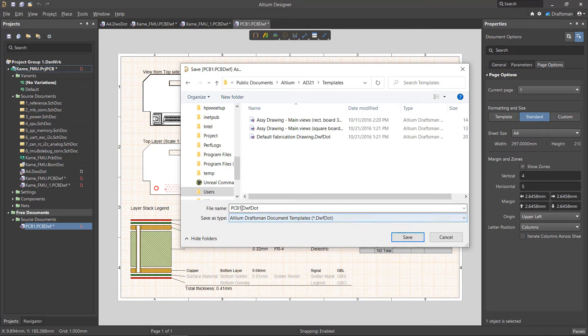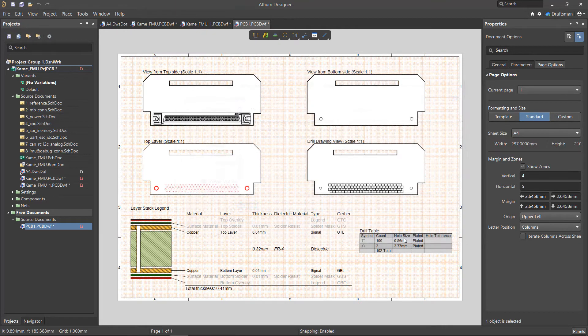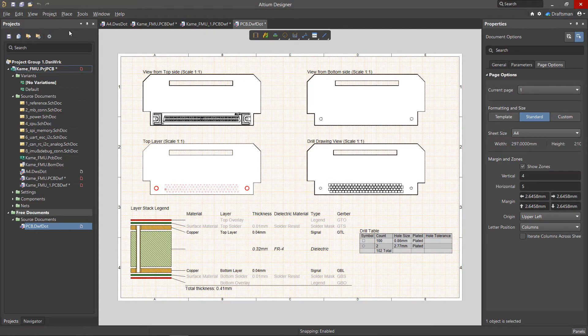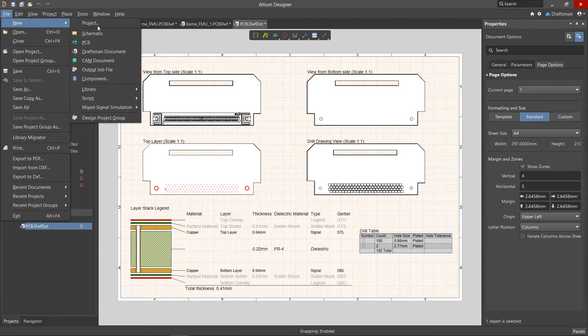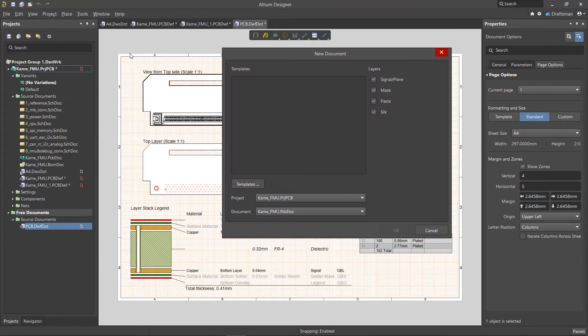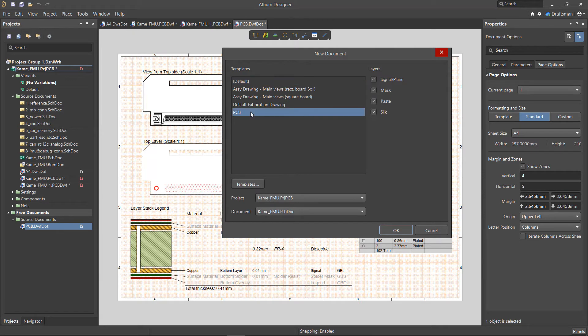If this document template was saved into the template's folder path, you'll be able to select it when creating a new Draftsmen document. So every time you use this template for a new drawing, it'll automatically add the information from the PCB based on the views and information that you have defined in your template.